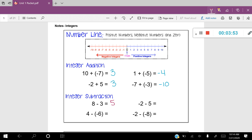Negative two minus five. Let's start at negative two. Subtracting five means you're moving to the left. So I'm going to move one, two, three, four, five spaces to the left, leaving me at negative seven.